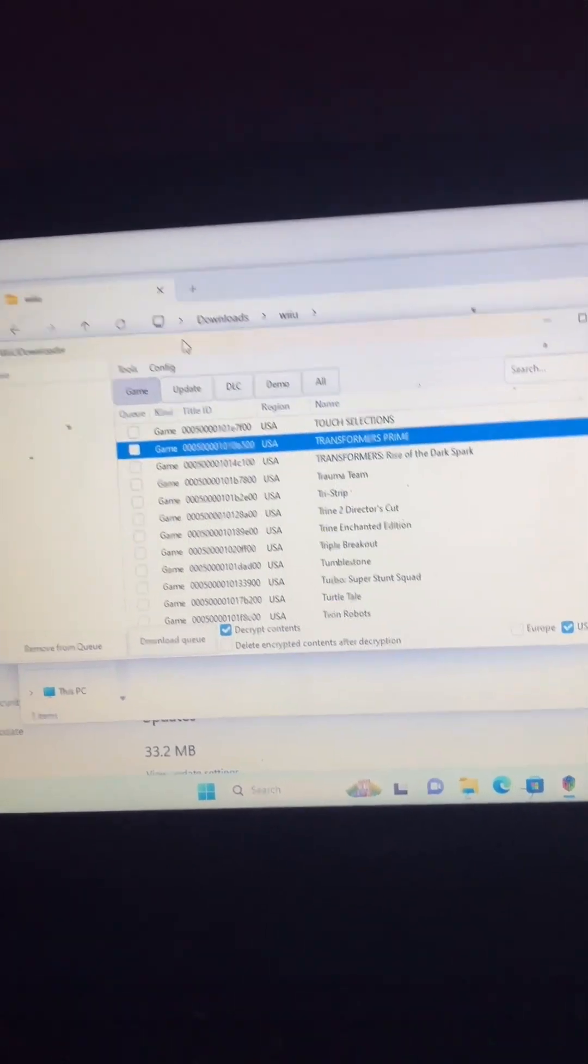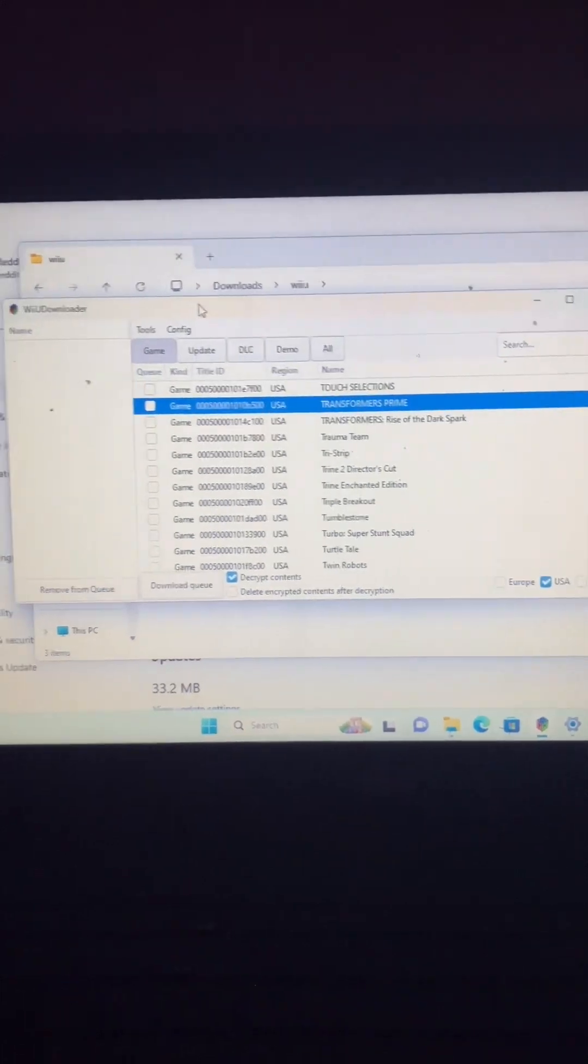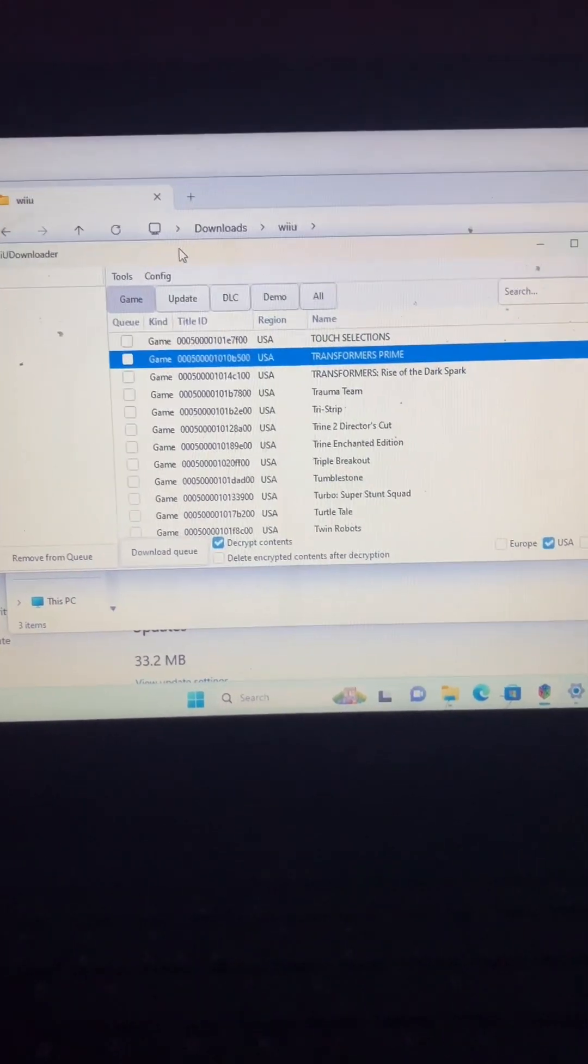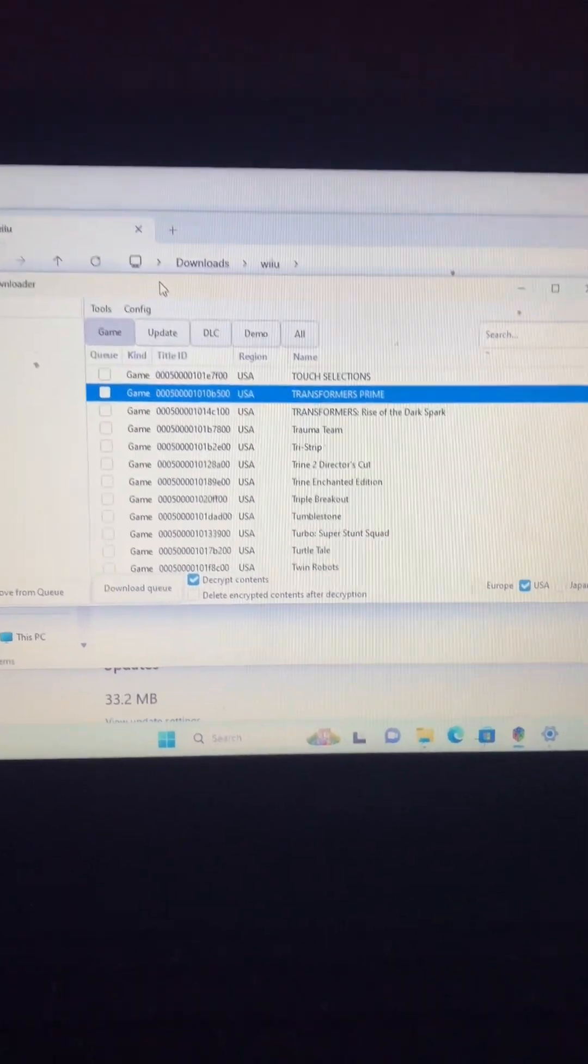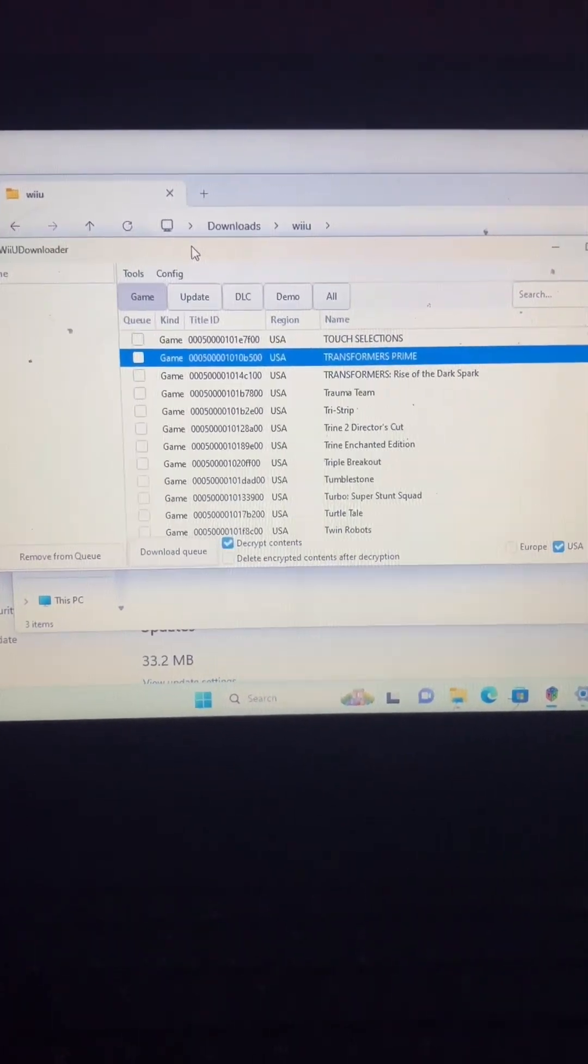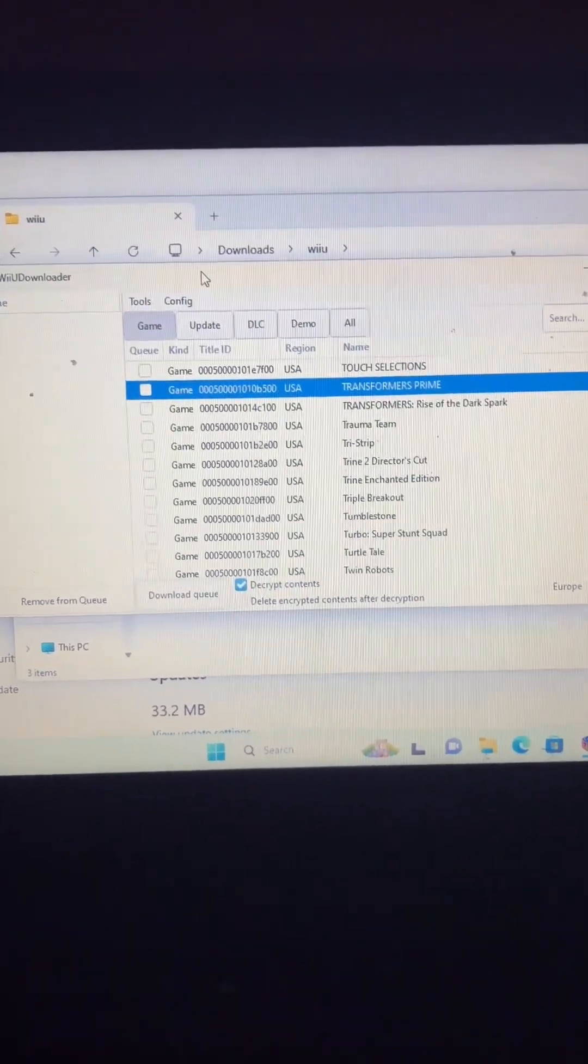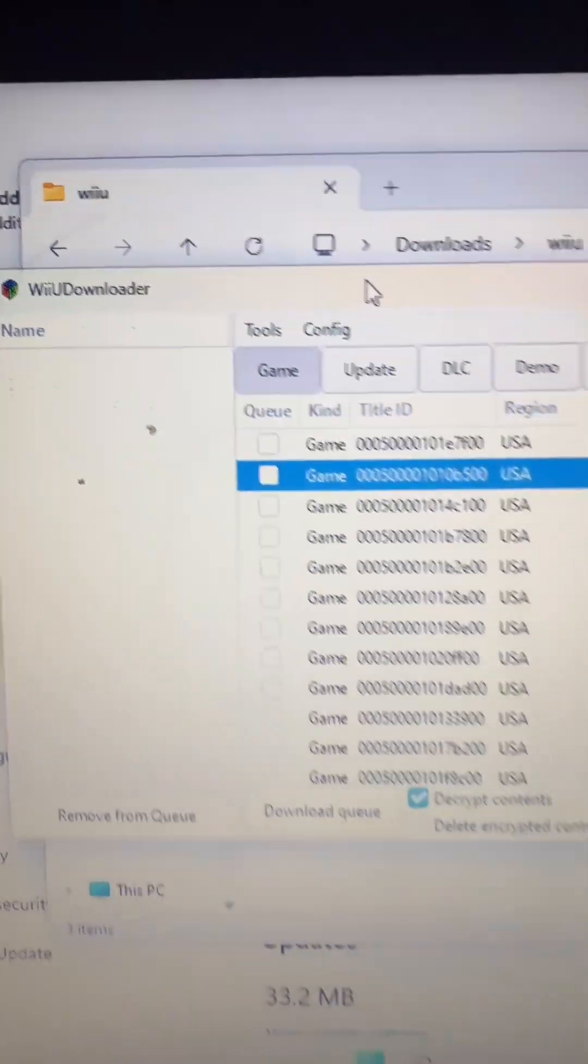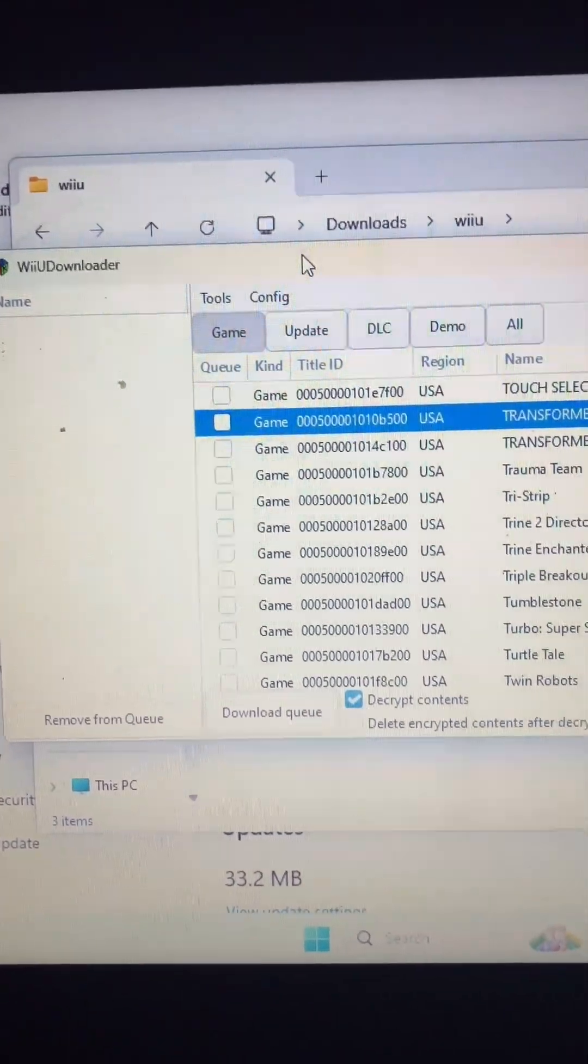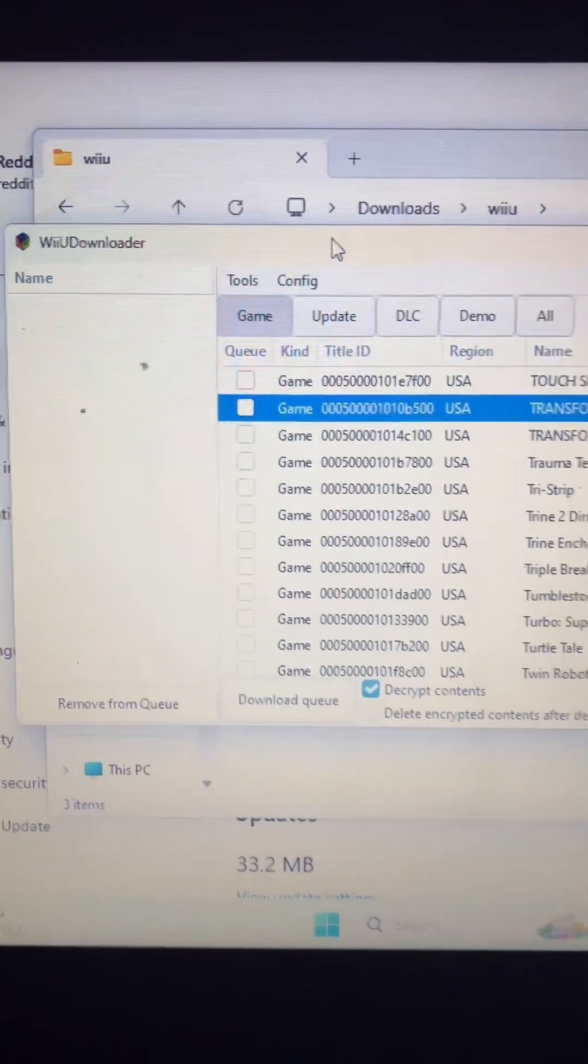What's up everybody, it's your boy T-Ray Retros. Today I'm doing a little video on how to download Wii U ROMs and put them on your own device. I know you got to have a certain format for it, so I'm gonna show you how to do it. You download this app - the link will be in the description. It's called Wii U download.